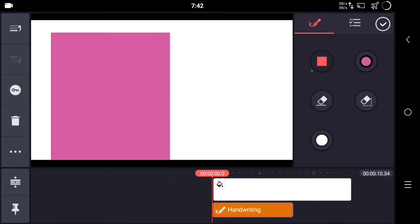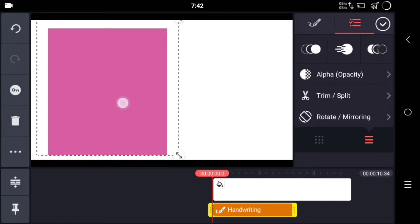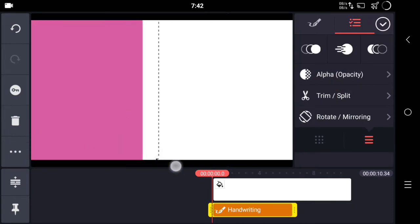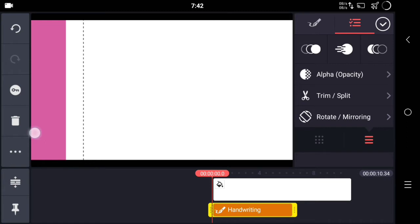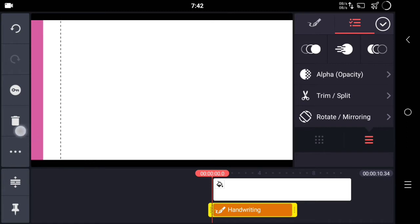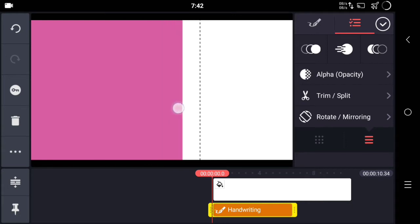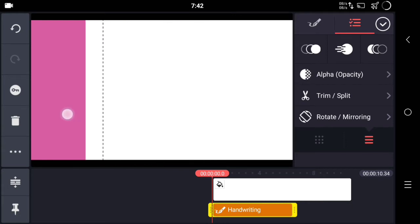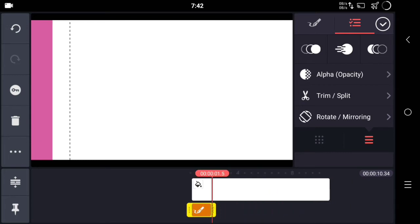Select square from here — the color is based on your preference — and make a square on your screen. Make sure it covers half of the white background. You can see I'm just covering the half background, and drag it to the edge of the video like this.